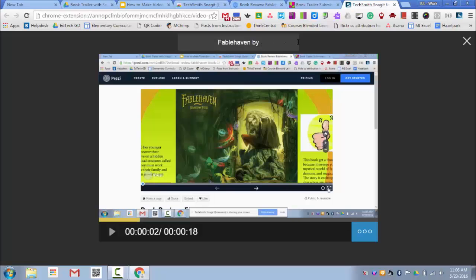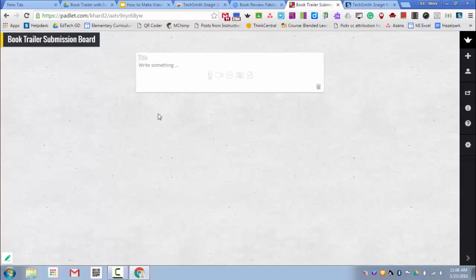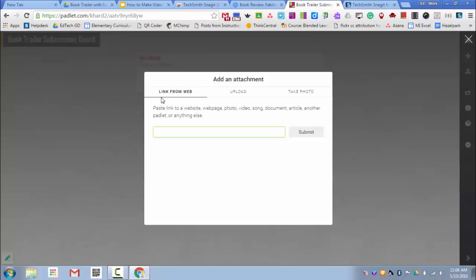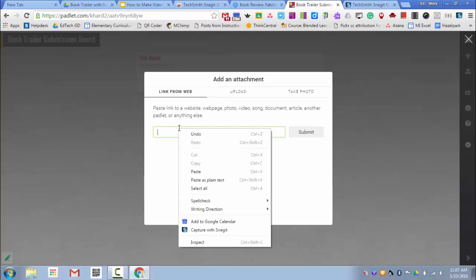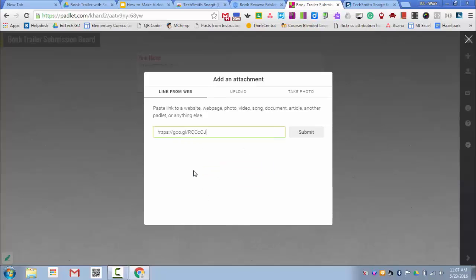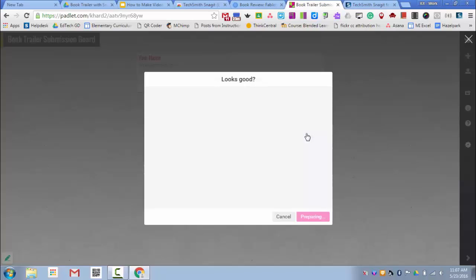The final step I want to show is how to turn in your link on a Padlet board. If your teacher has created a Padlet board, you'll double click on the screen. You'll put your name in the title area. And then you'll click on these icons here to add an attachment. Under the Link from Web area, paste your link and click Submit.